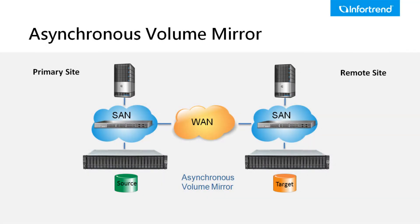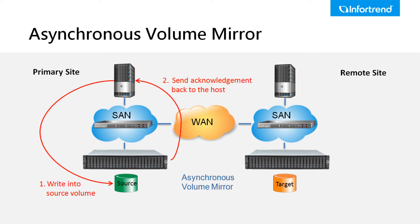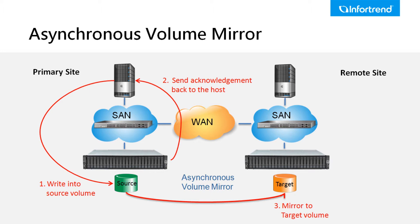Asynchronous volume mirror is suitable for archived data. The primary site system will send an acknowledgement back to the host right after saving data into the source volume. The data in the source volume can be replicated to the target volume either manually or by schedule.